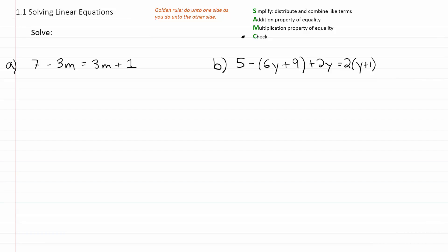Lastly, we're going to want to check our answer. Once we have a solution, we should be able to plug it back into the equation and confirm it's correct. Sometimes checking will be optional, but there will be times when you actually have to check. There are some procedures that sometimes introduce erroneous solutions, and those would have to be eliminated by the checking process.